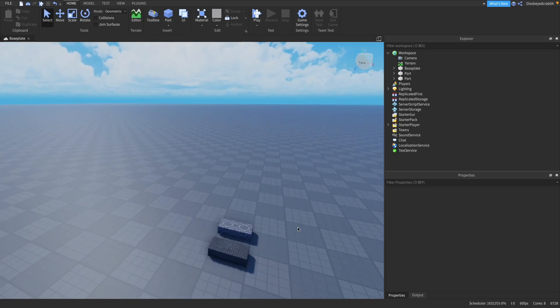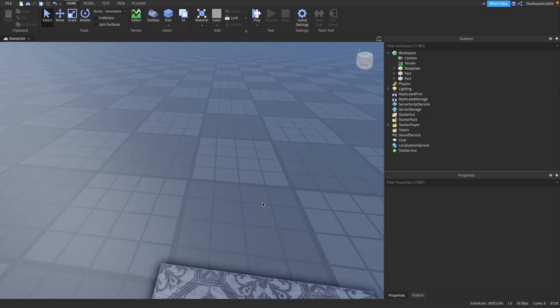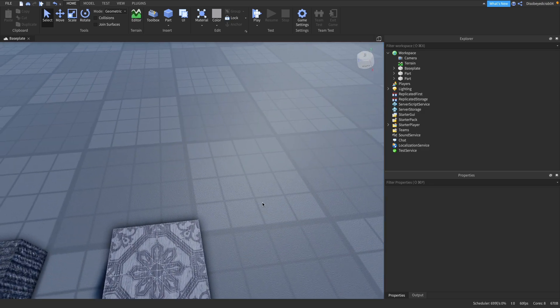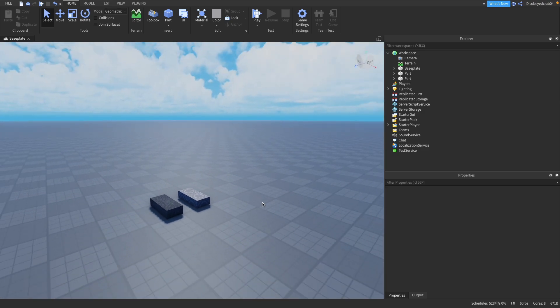Hi guys, my name is Harry and welcome to another Roblox Studio video. Today I'm going to be teaching you how to make a horror game inside of Roblox Studio. Roblox horror games are really big right now, they're really fun to play and fun to make. In this video I'm going to show you how to make one quickly and easily, covering building, scripting, and more. So make sure you stay to the end.